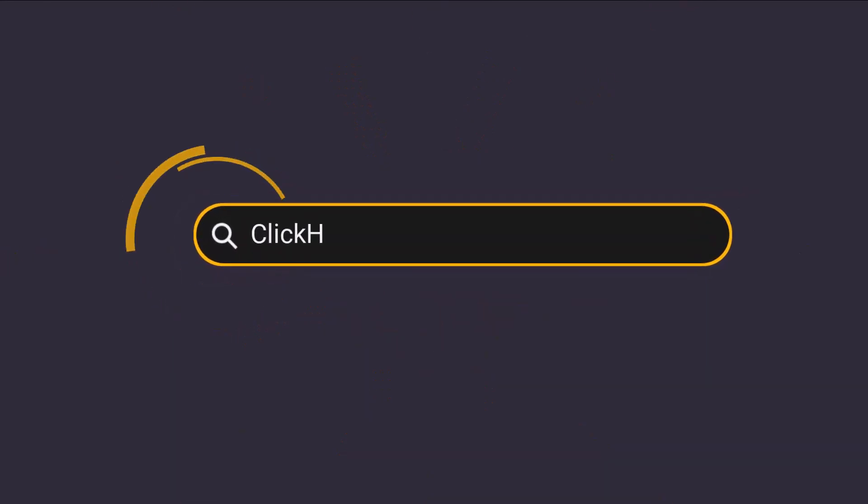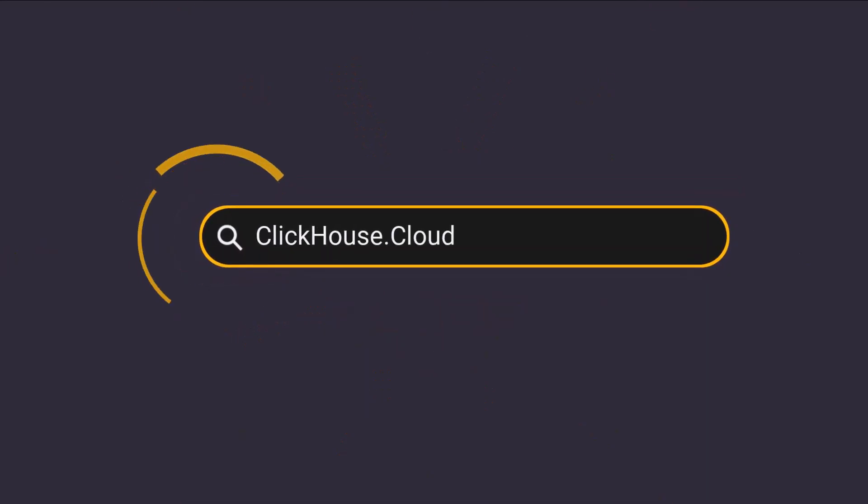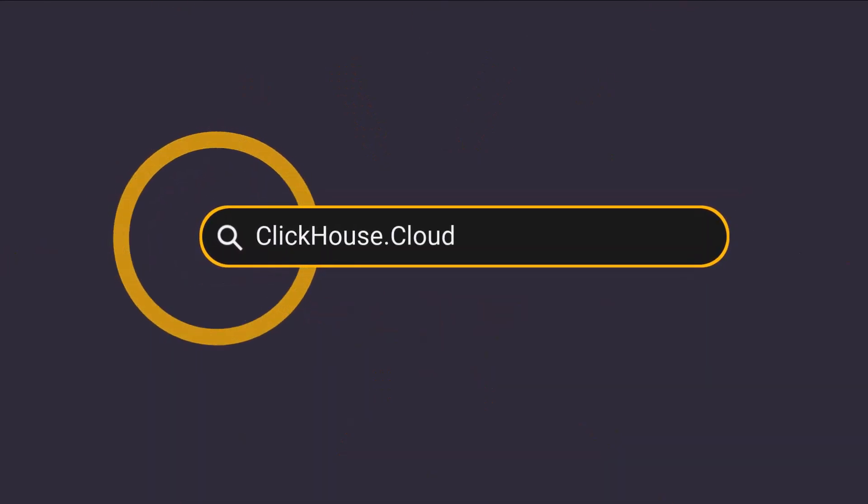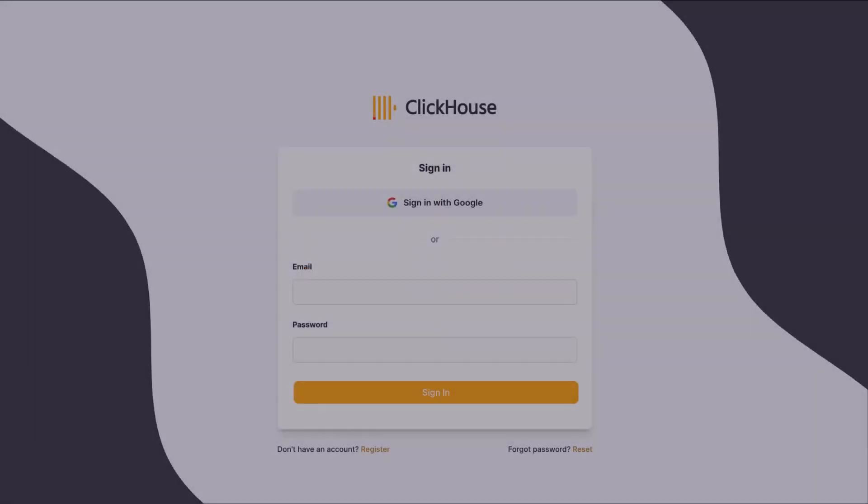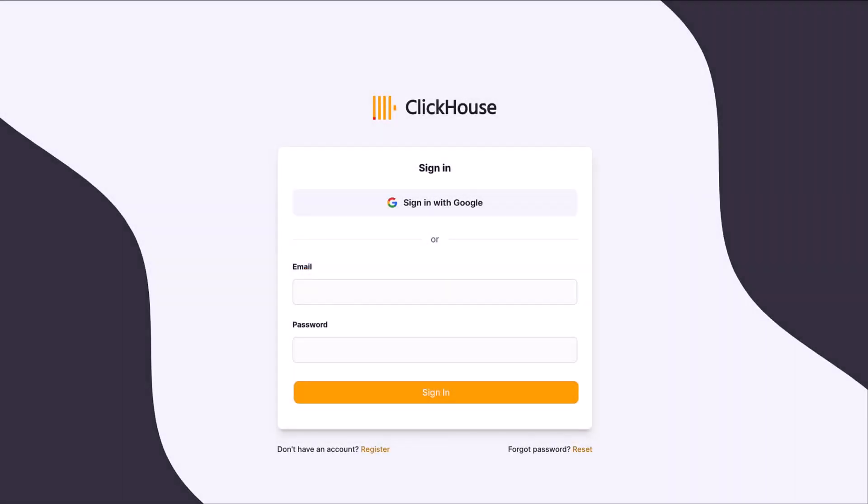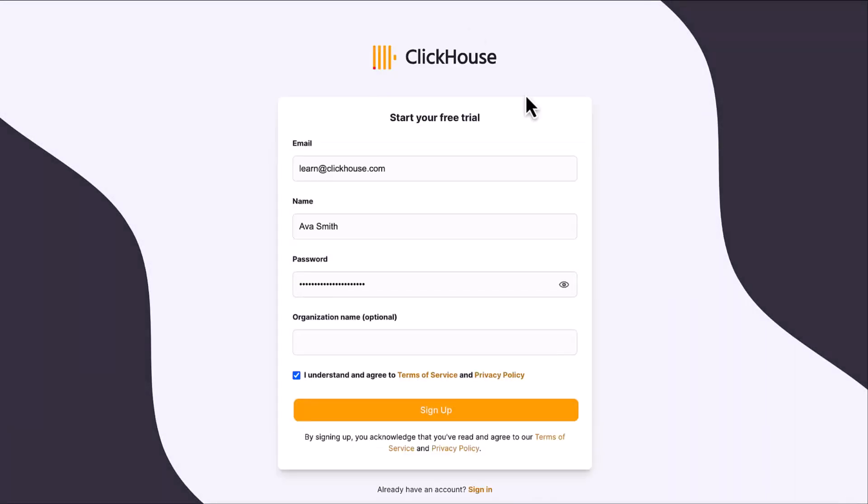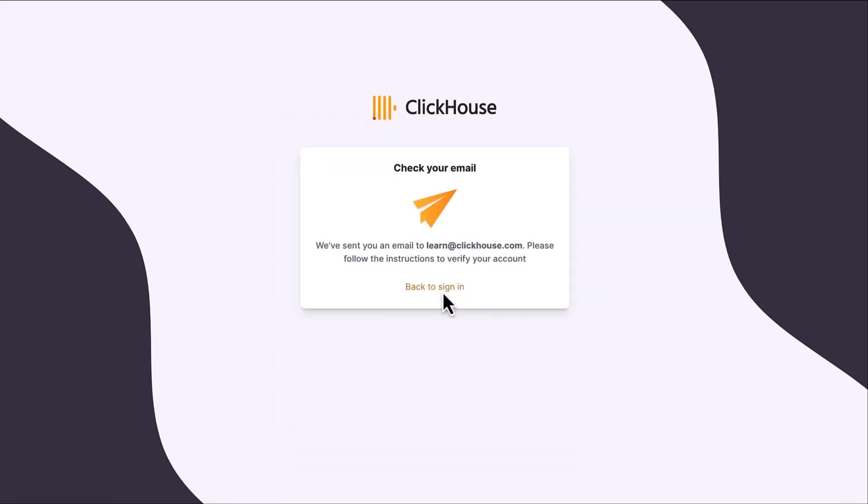ClickHouse is the world's fastest analytical database, and ClickHouse Cloud is the fastest way to get started. Start by going to clickhouse.cloud and signing up for a free trial. Click the register link to create a new account.